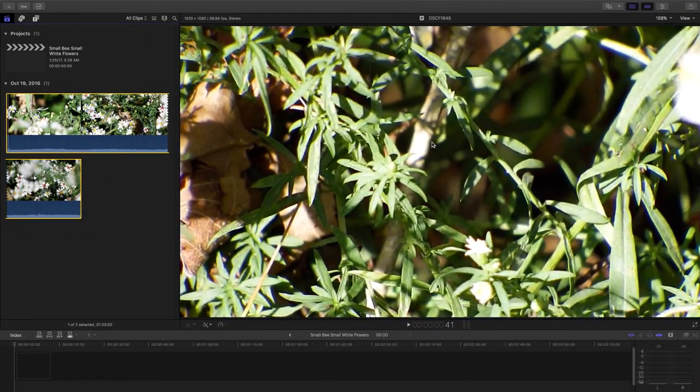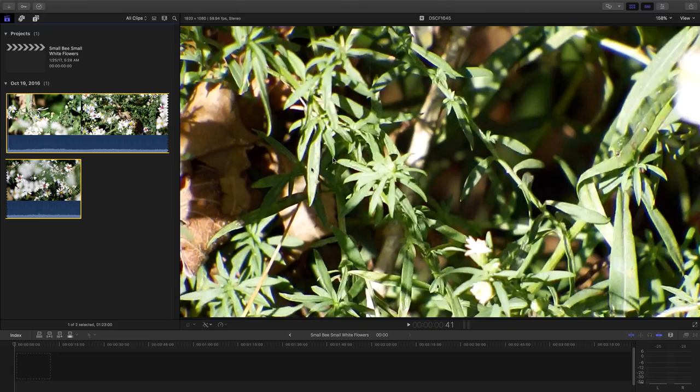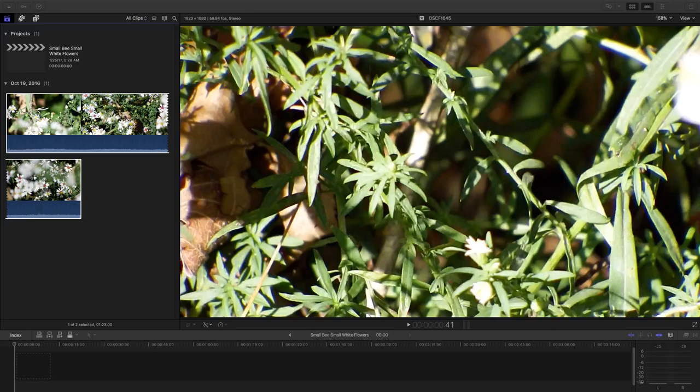Alright, let's take a look at what we have here today. Some beautiful footage of small little bees and some beautiful late season flowers here in North Carolina.